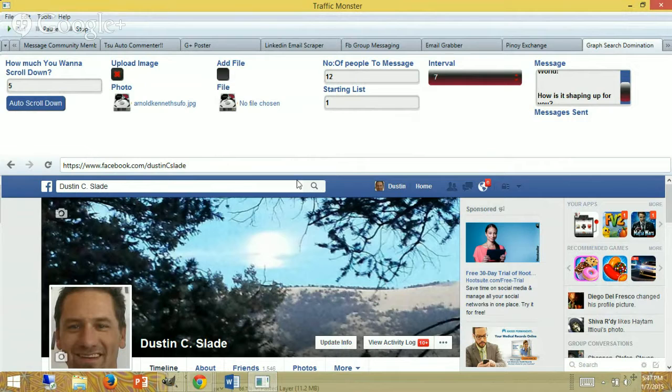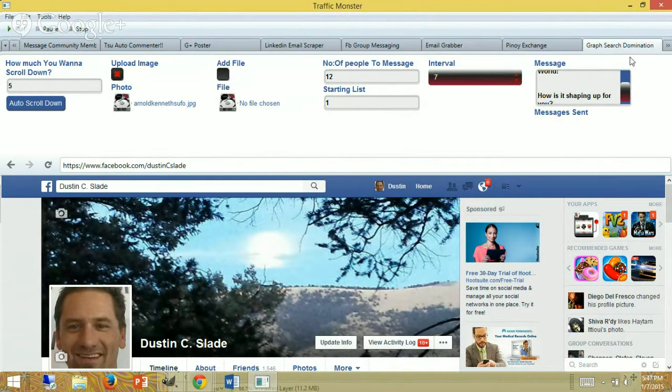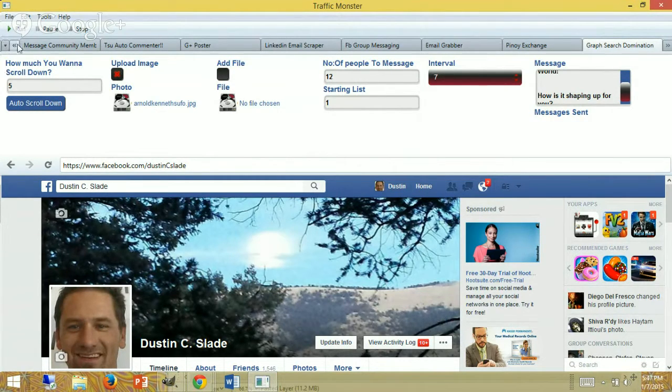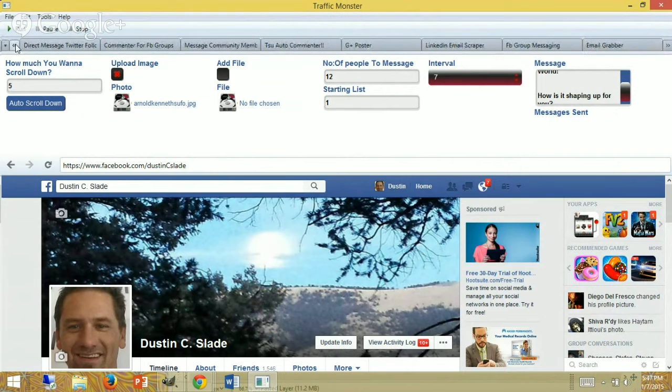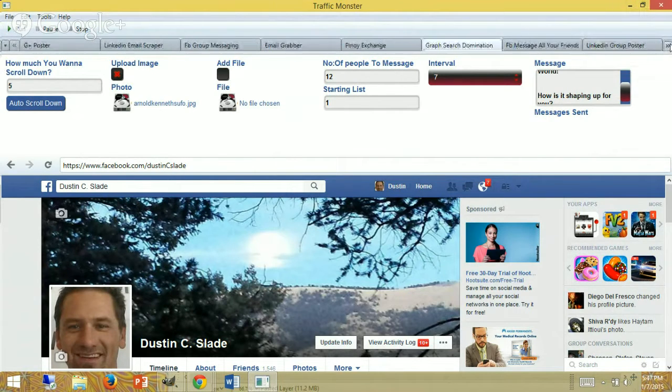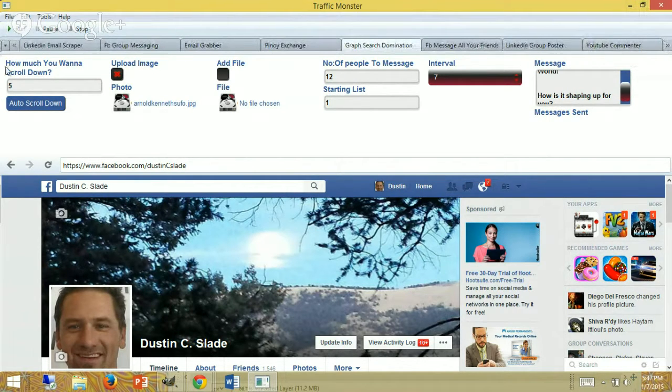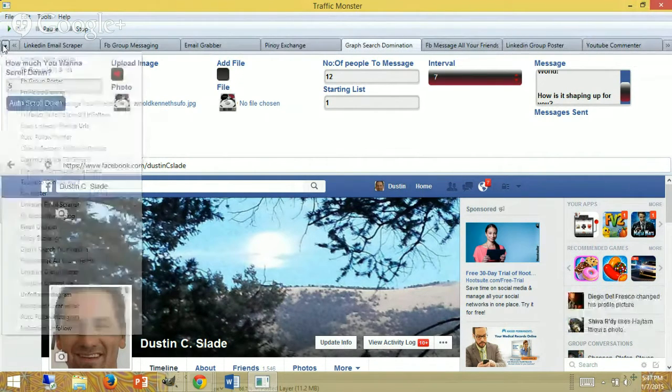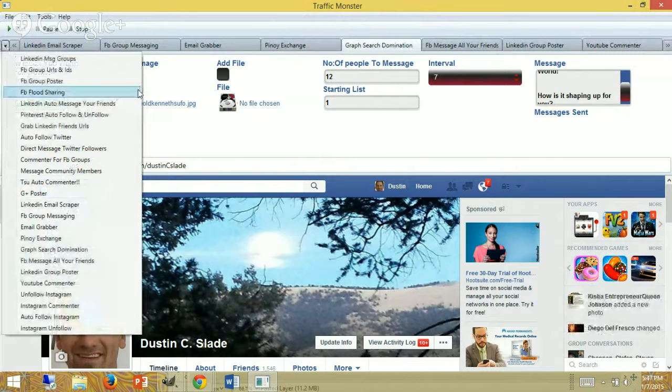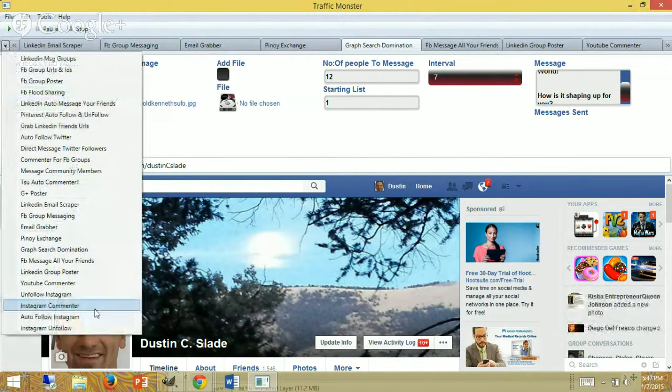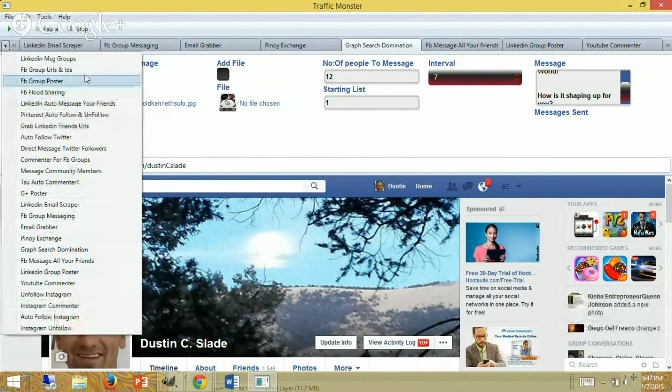Once you're inside, you're going to go to the Graph Search Domination tab. Either scroll through side to side here, or you can use the drop-down menu here. These are all the software included in your package.